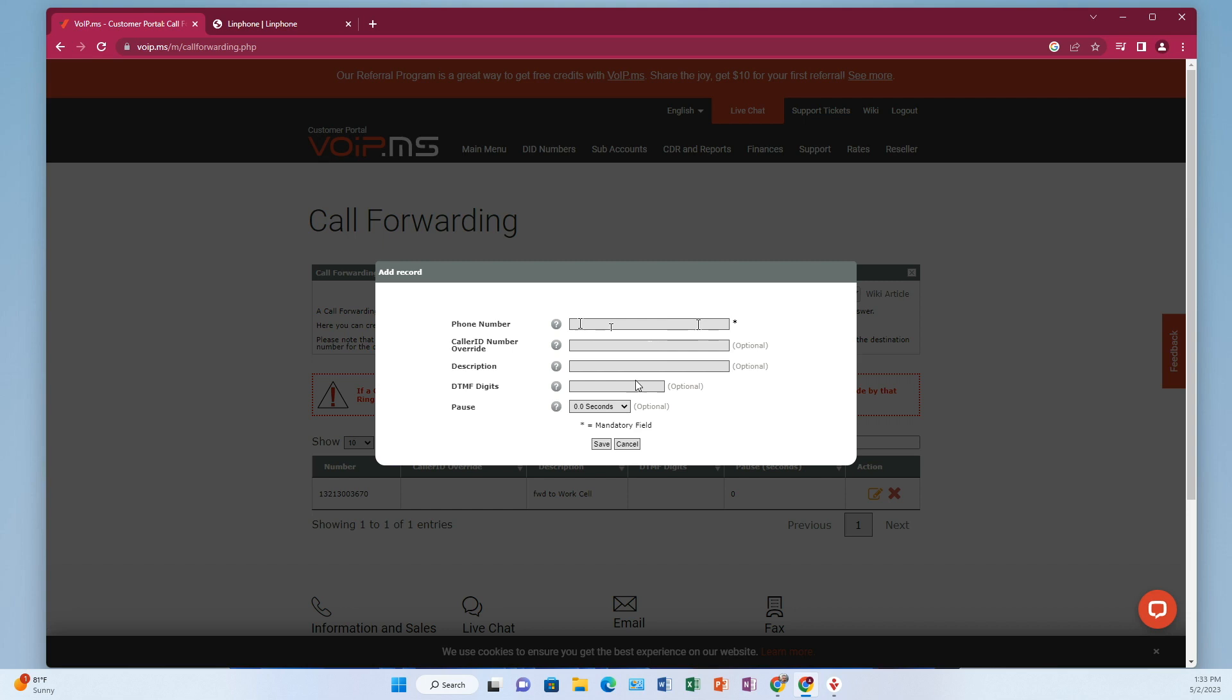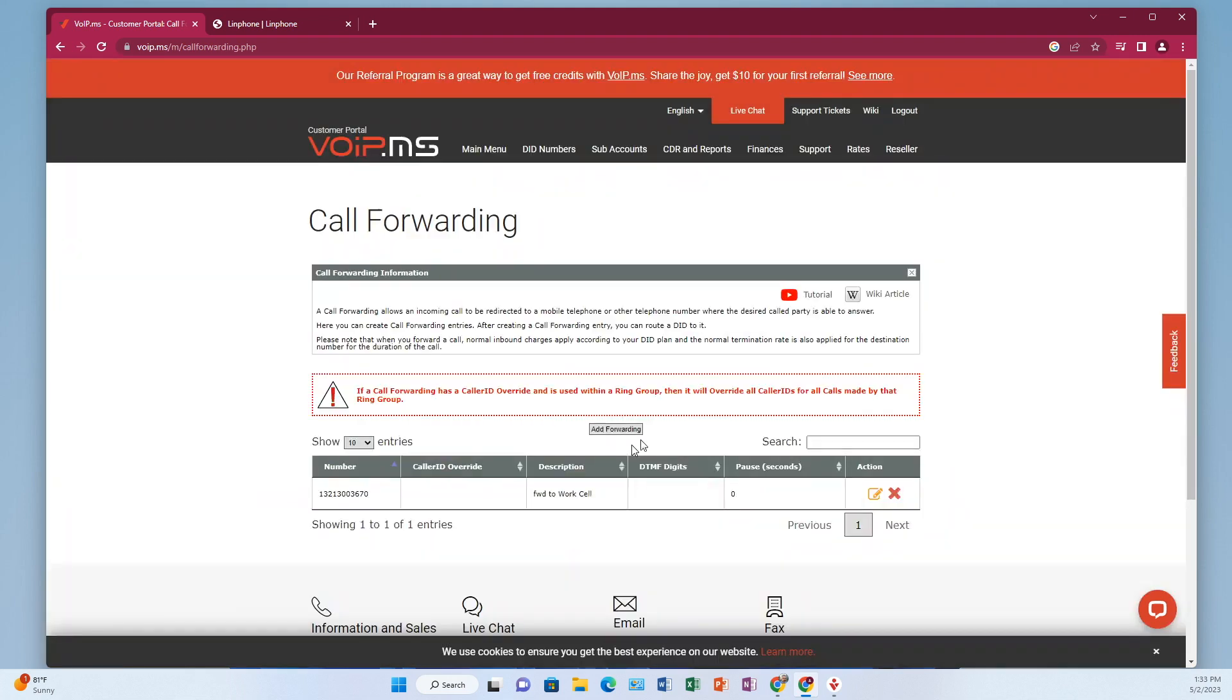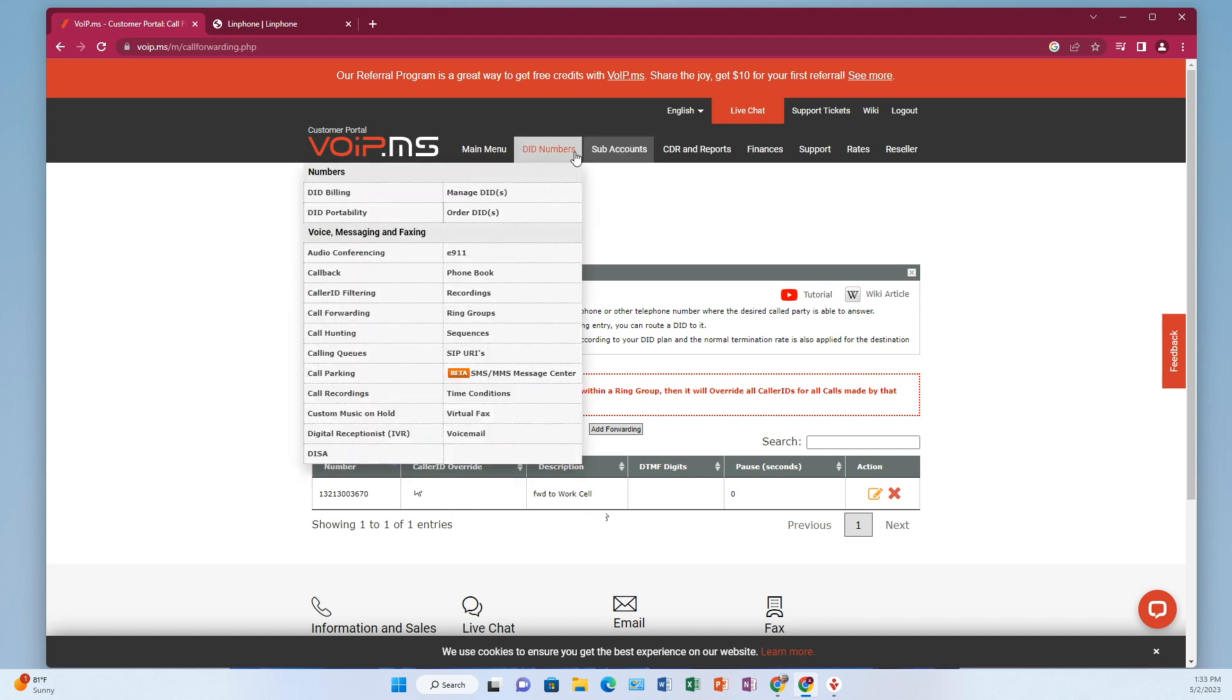These next three fields are actually optional, but I would in the description, put something like, this is my label, something that just tells you what that is so you can see it later. All right. And then click save. So now you've got a forwarding setup. So then once you've got a forward rule, like see, I've already got one here for my work cell. Come over here to DID numbers and then go to manage DIDs.